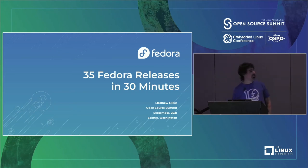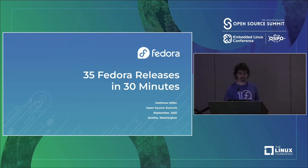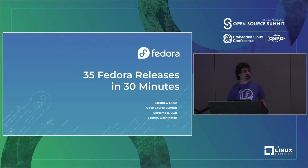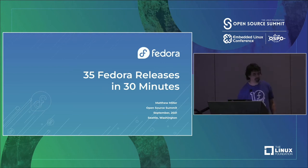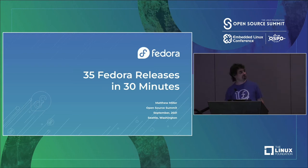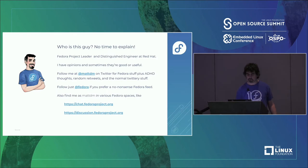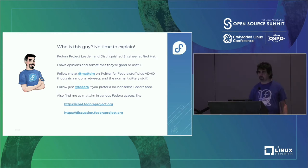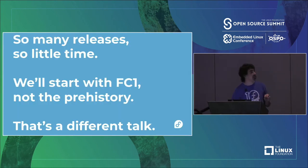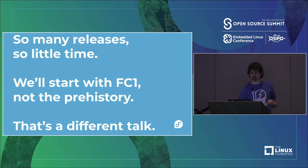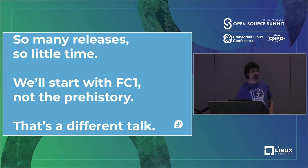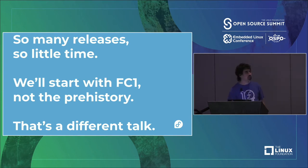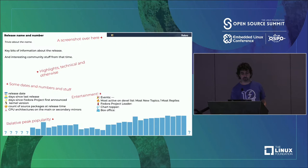Hi, everybody. Welcome to 35 Fedora Releases in 30 Minutes. The Fedora Project turned 18 just last week, so it seemed like a good time to go through our baby pictures, gawk at our awkward teenage years, and see the handsome young adult we've grown into, and also reflect on what we've learned and could share from that. Normally I'd spend time introducing myself, but you can find that on the internet because I have 84 slides and I intend to get through them all in time for questions.